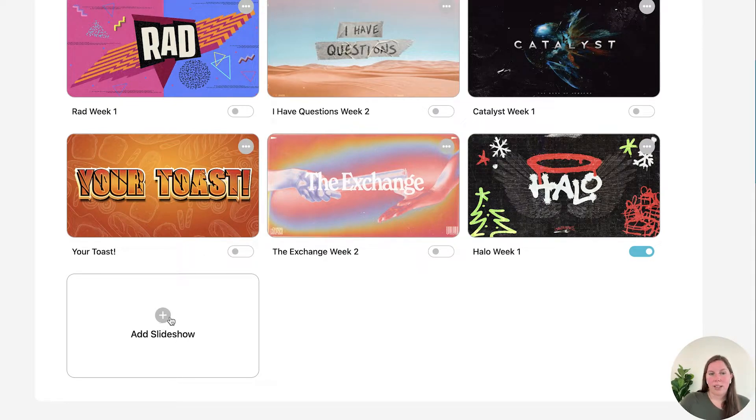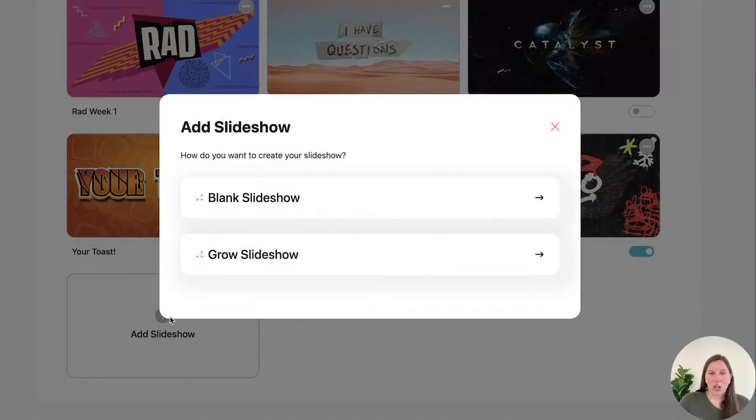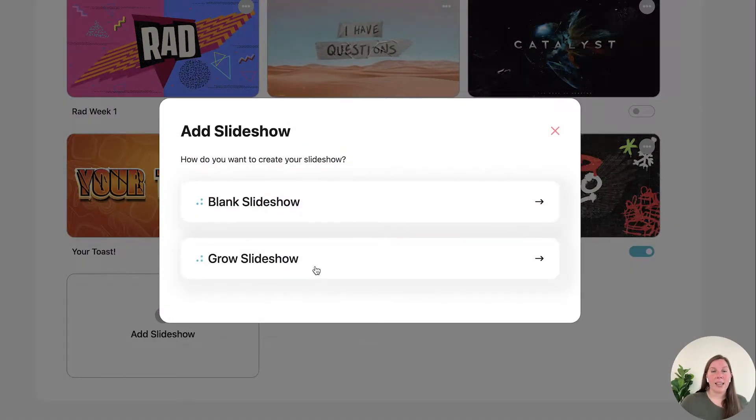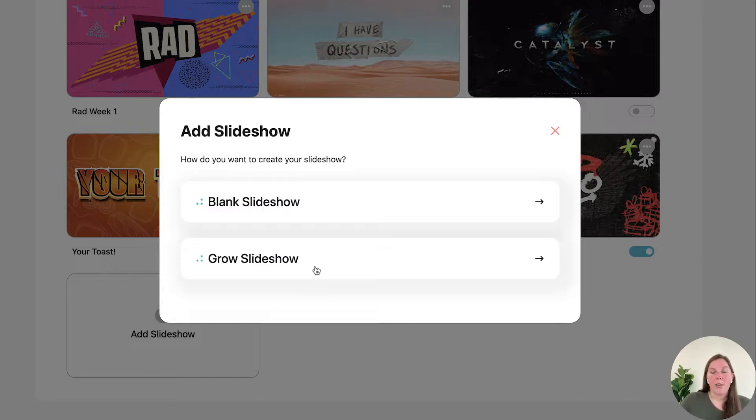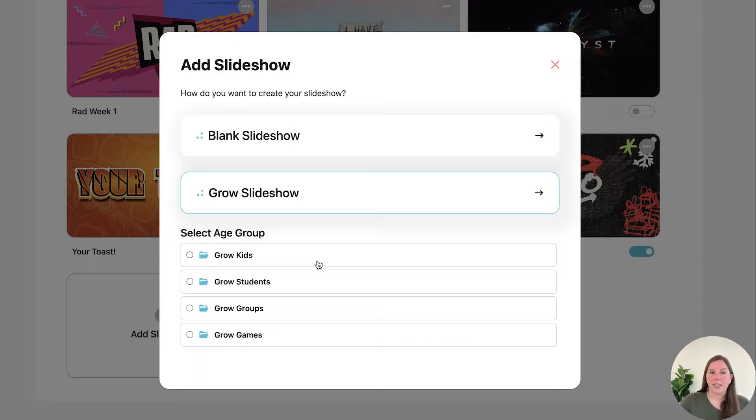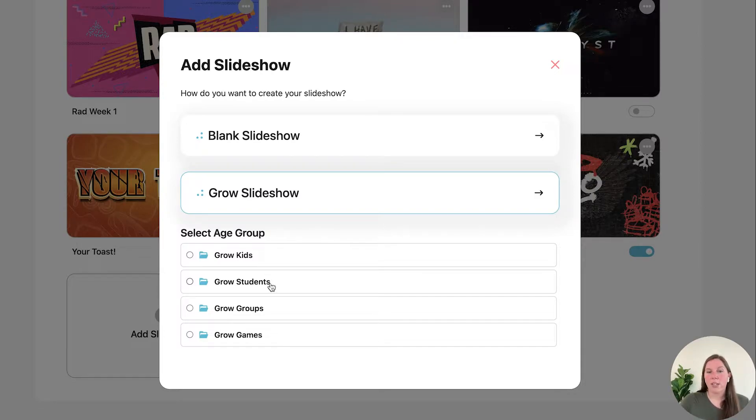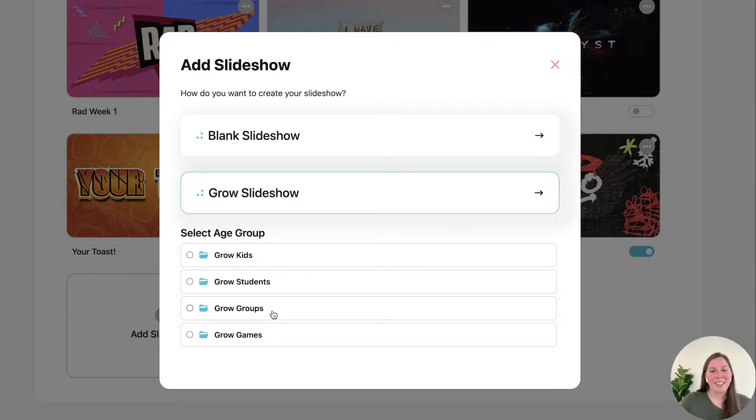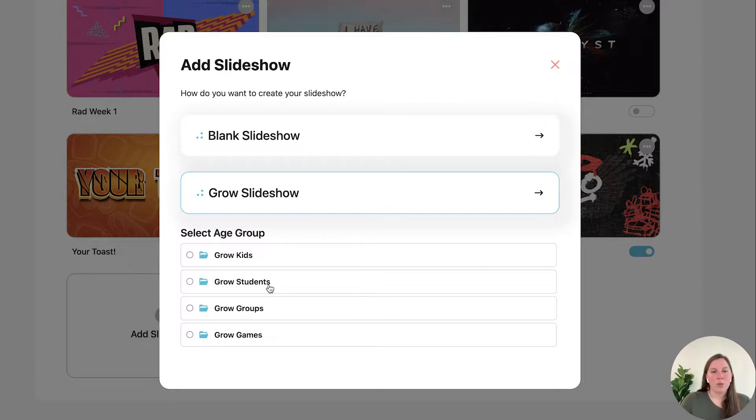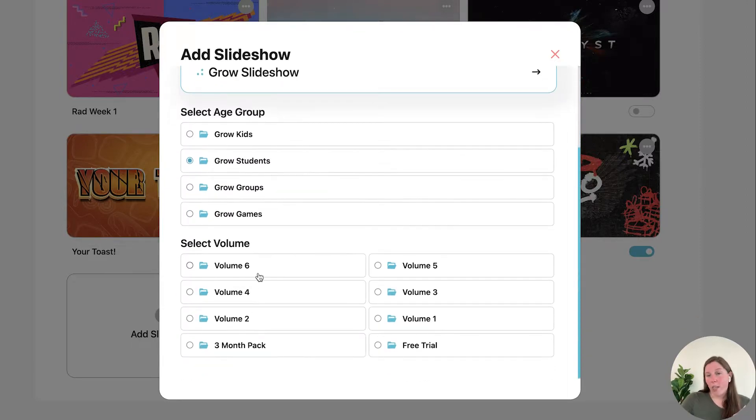So to do that we're going to click add slideshow. And if you are a Grow subscriber we have preloaded all of our content into slideshows already for you. If you are a Grow Kids subscriber you will see Grow Kids, if you're a Grow Students subscriber you'll see Grow Students. You'll only see what you are subscribed to and the volume that you're subscribed to.